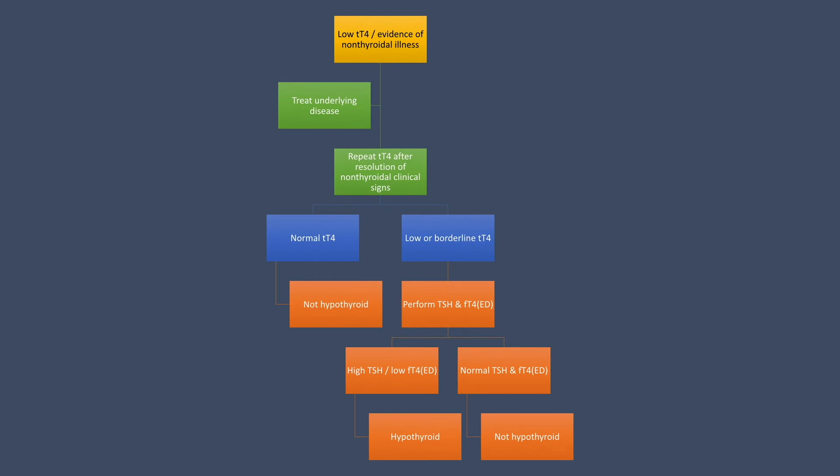If the total T4 level is now normal, move on—your patient is not living with hypothyroidism at this time. However, if the total thyroxine level is persistently borderline or low, then it's time to measure TSH and free T4 via equilibrium dialysis. If TSH is elevated with a concurrently low T4 via ED, then the patient is living with hypothyroidism and needs treatment. However, if the TSH level is normal and free T4 is also normal, that patient is not living with hypothyroidism.